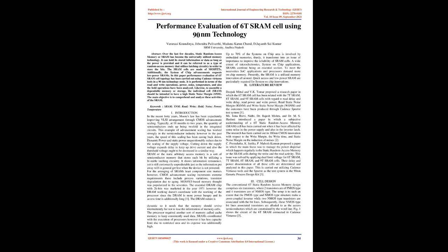The SRAM cells are made of MOSFETs. Additionally, the system of chip advancements requests low-power SRAMs. In this paper performance evaluation of 6T SRAM cell topology has been carried out using Cadence Virtuoso tools in a 90NM Technology node.